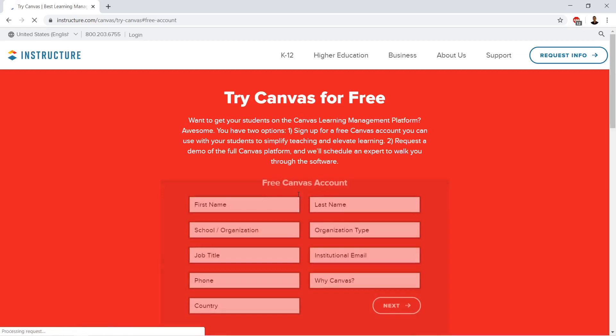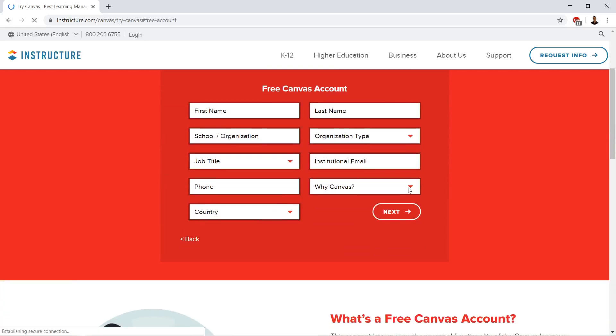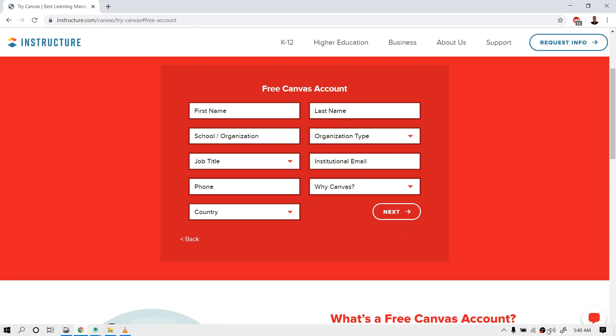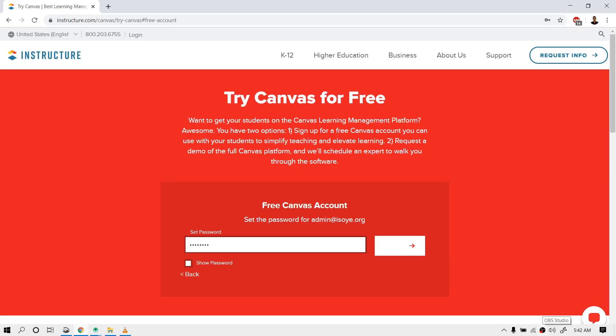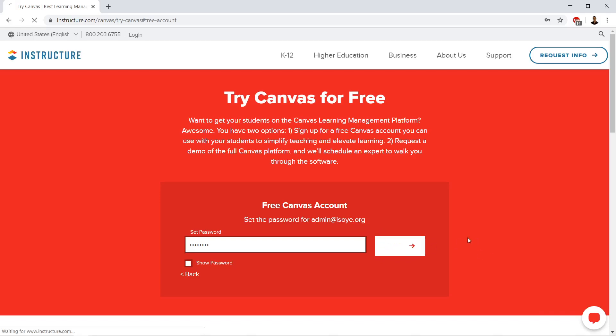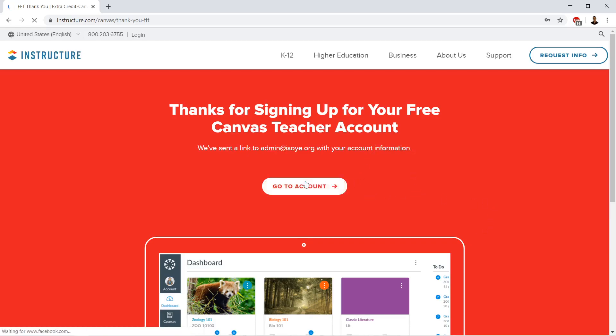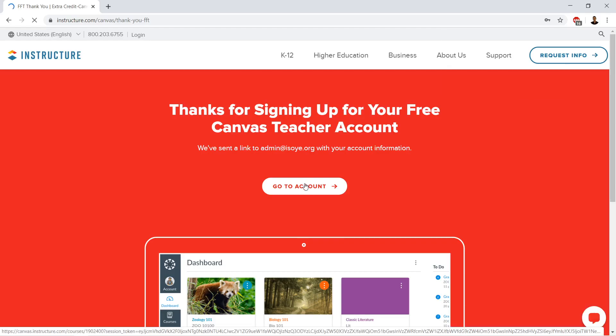You're going to get a free canvas account, and then you're going to go ahead and fill this in. Click next. So we have filled out the form, we've set our password and clicked next. Now we're waiting for canvas. And then we're going to go ahead and click go to account.